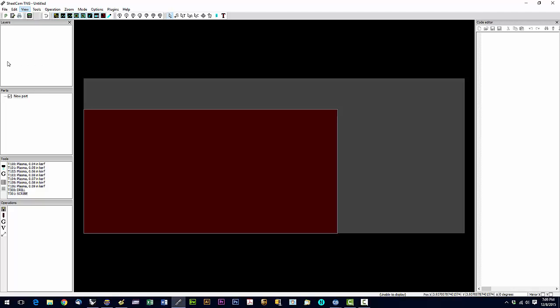So the layer palette is right here. And that's going to show us the layers on the particular part we're working with. And the code window is over here on the right. And it is going to show us our G code after we create the G code.